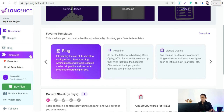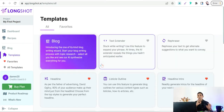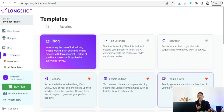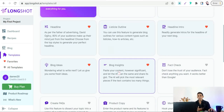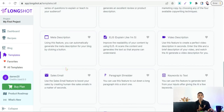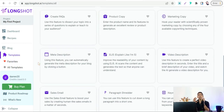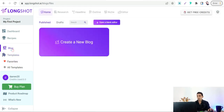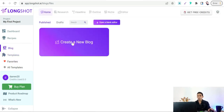Now we head to the dashboard of your account in LongShot.ai. As I said before, here you will find some templates and copies apart from the full article — like text extender, rephrase, headline, intro, listicle outline, blog insights, fact check, blog ideas, and so on. To make a full and unique article from A to Z that is fully SEO optimized, you can go to the 'Blog' option, click over that, and create a new blog.